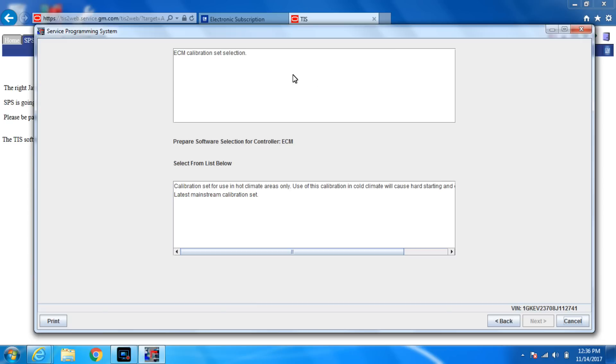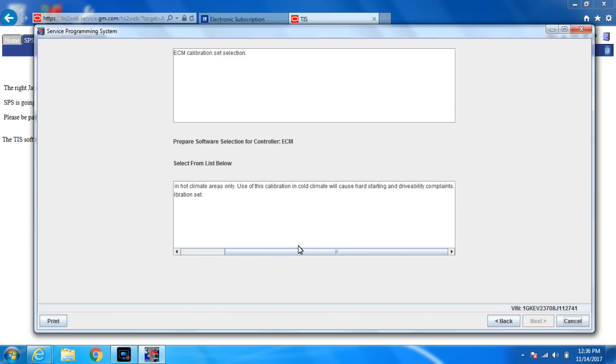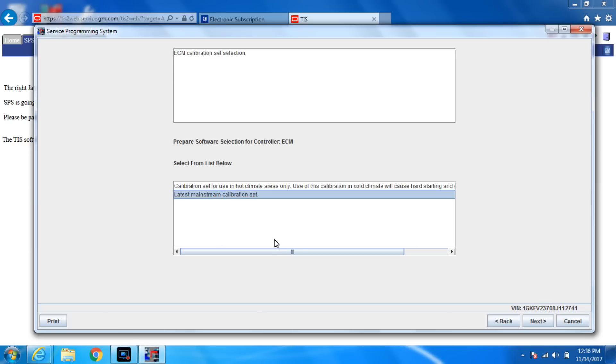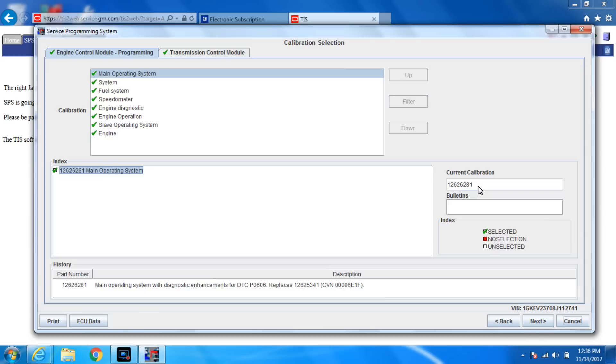ECM calibration selection. I'm in Florida and I call it a hot climate area, but I still don't use this. Because I think hot is like Arizona where it's 120 degrees. So I always just do latest mainstream calibration set.